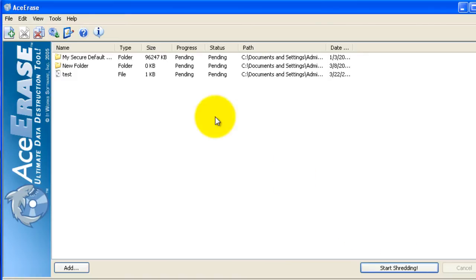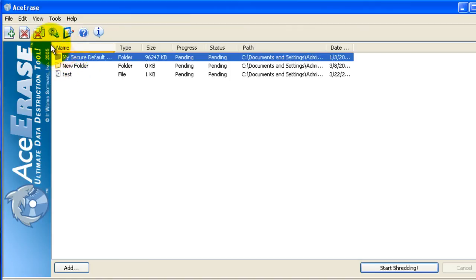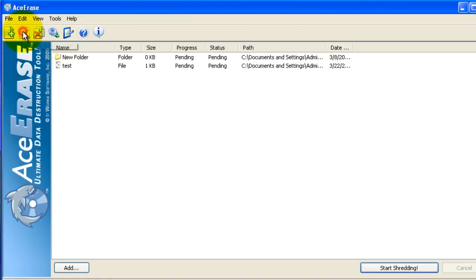If you need to remove a file from the shred list, you can select it and click the X to remove selected item. You can also click the next X to remove all the items in your shred list.